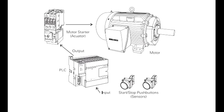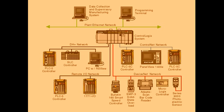A programming device is used to input the desired instructions. These instructions determine what the PLC will do for a specific input. An operator interface device allows process information to be displayed and new control parameters to be entered.